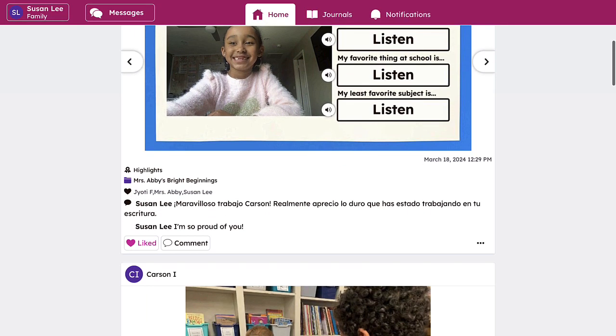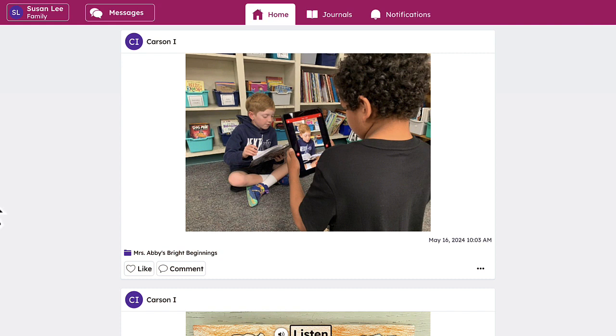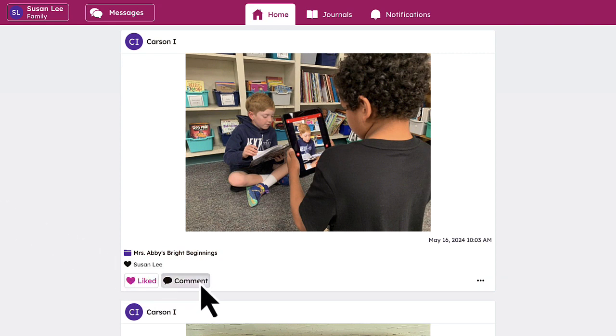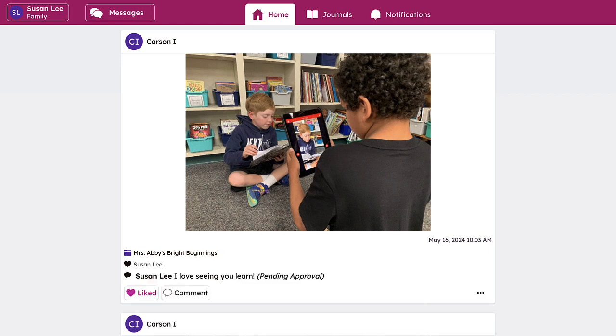Connected family members can see what is captured in the student journal and engage with the post by liking and commenting, creating a supportive, nurturing environment for students.